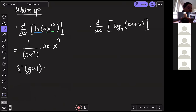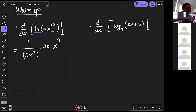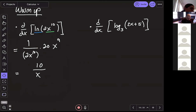So we get 1/(2x^10) times 20x^9. If we simplify, x^10 and x^9 give us an x in the denominator, and 20 over 2 is 10, so we get 10/x. As I mentioned, if you left it without simplification in WebWork, that should be sufficient as well.